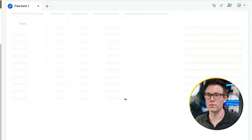Here we are again in Reports > Engagement > Pages and Screens. There's a little pencil icon in the corner to customize the report. I'm going to add the metric 'engagement rate' — click the metrics icon, go to add metric, select engagement rate, and hit apply. That's now added to the table. I'll go back and drag it up so it sits next to average engagement time, hit apply, and the order of my table changes so I can now see engagement rate.